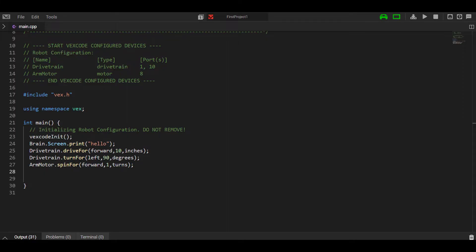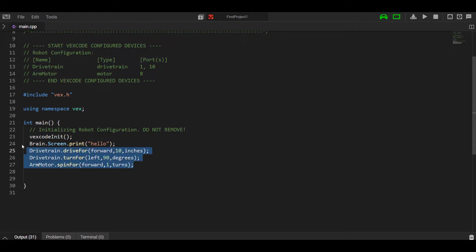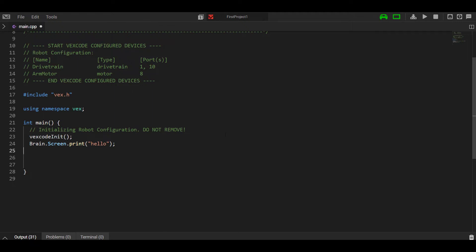Let's say we want to not use an autonomous program. We want a driver control program through VEX code. So how do we set that up? First thing we want to go ahead and delete these autonomous commands as they're going to conflict with our driver control statements.